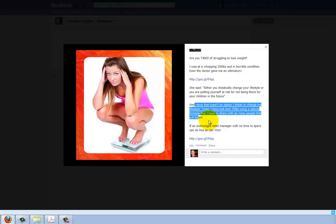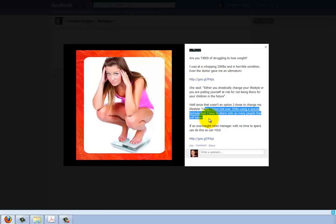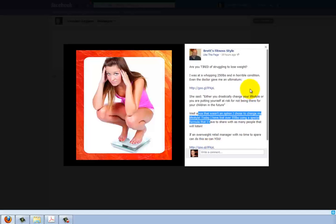You've got to stir people up emotionally. Your doctor telling you that you're putting yourself at risk of not living to see your kids' future — tell us how you're feeling at that point, because a lot of people who are overweight could totally relate to seeing themselves in that situation. 'Well, since that isn't an option, I chose to change my lifestyle. I've lost over 55 pounds using a special formula.' That's fine. It's a pretty good ad, but there are always improvements — look into making that question more emotional and impactful, and play with the image.